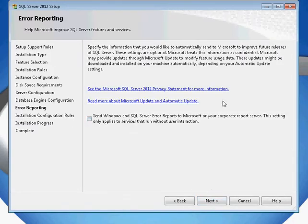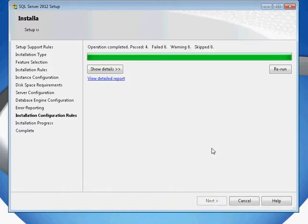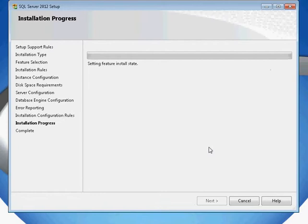It will ask you some information about reporting and give you some privacy statements. This is completely optional. It will then begin the installation process.